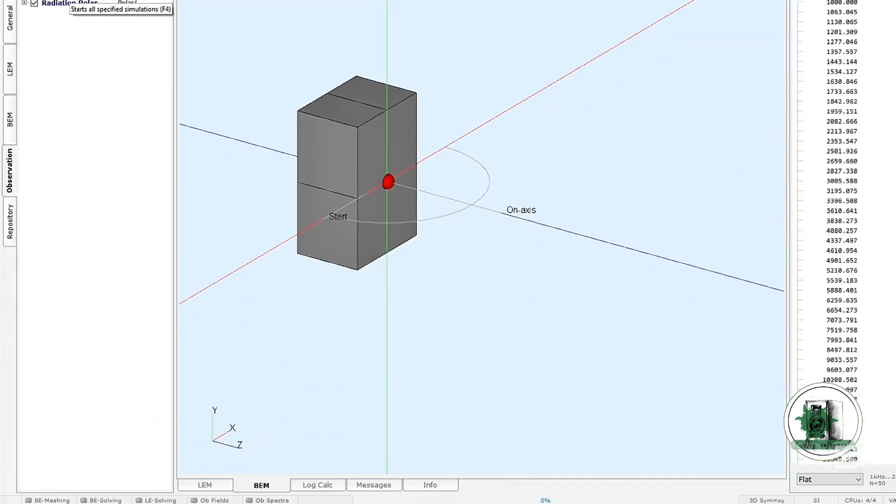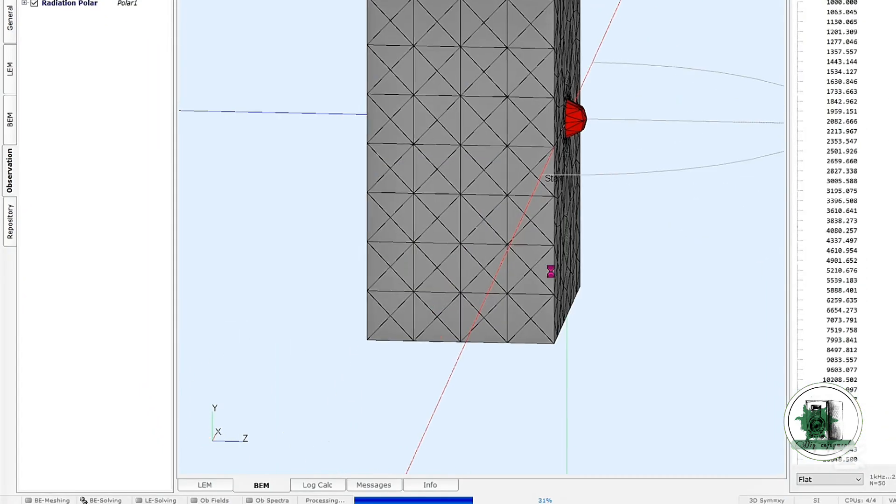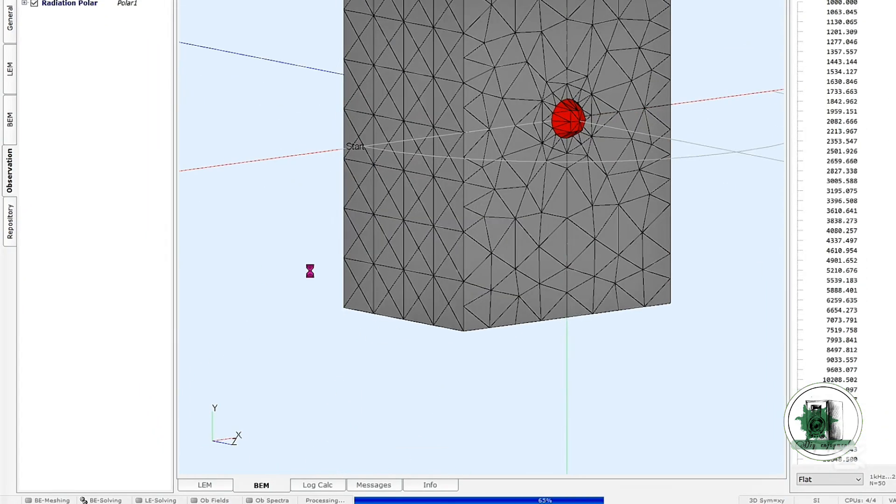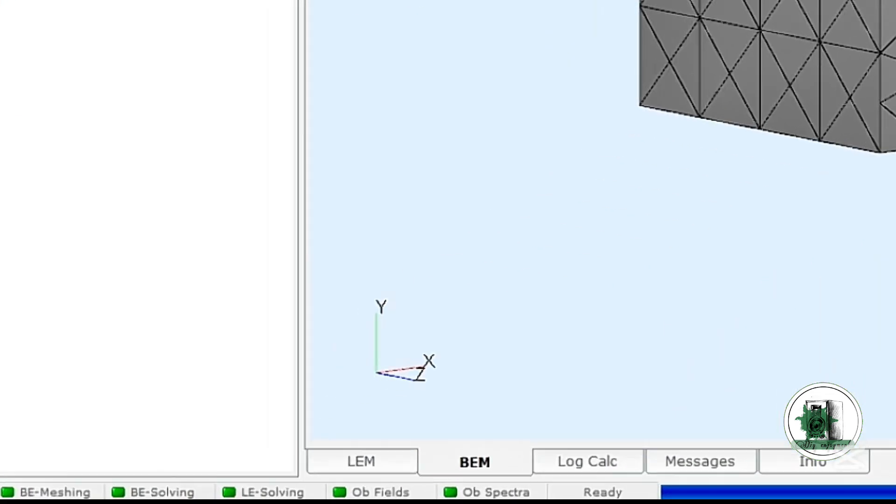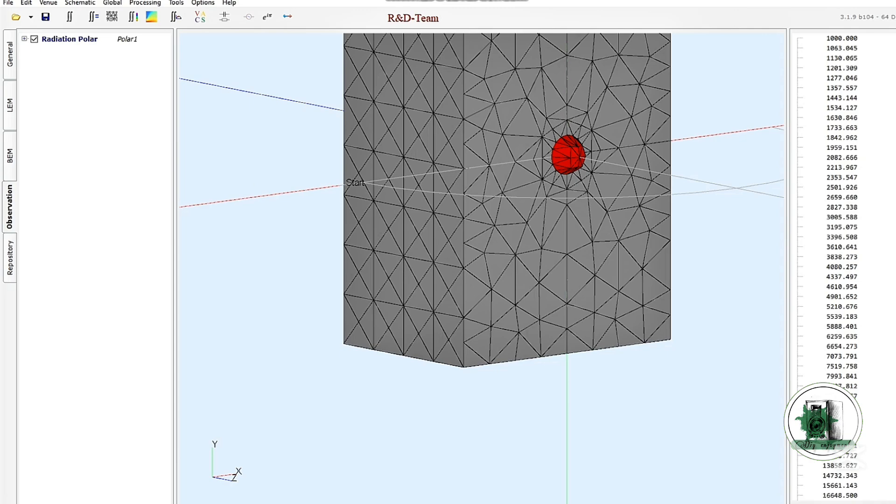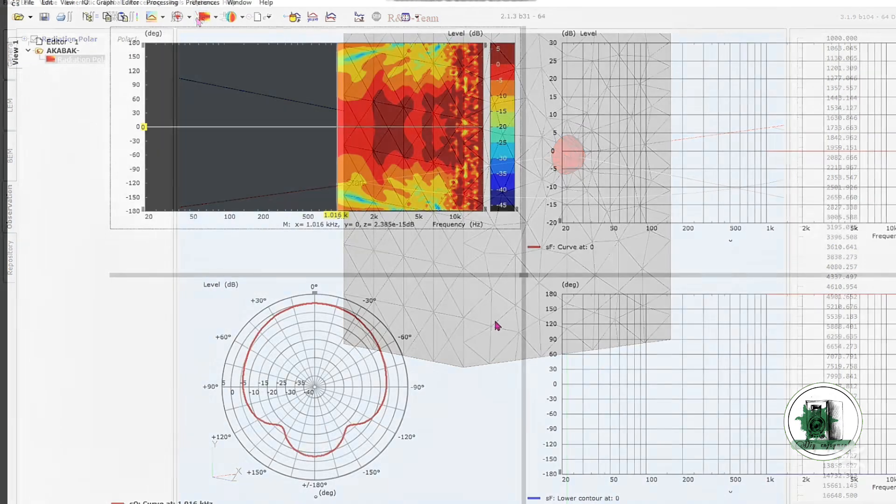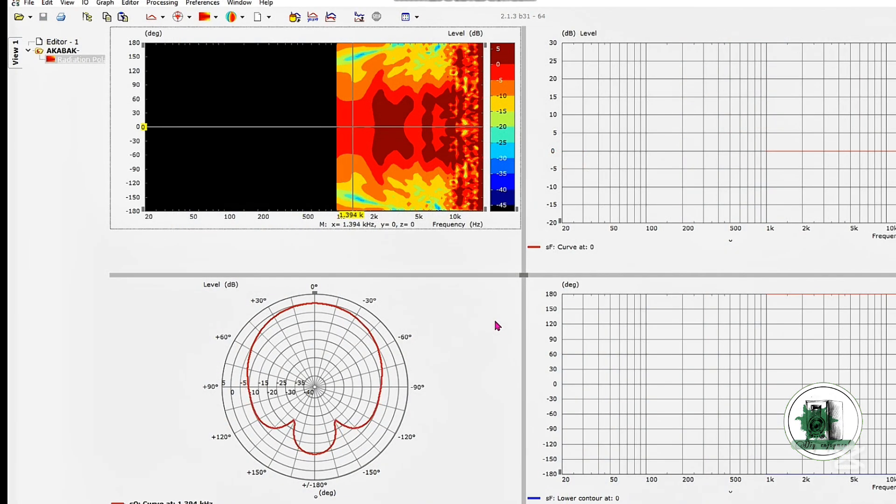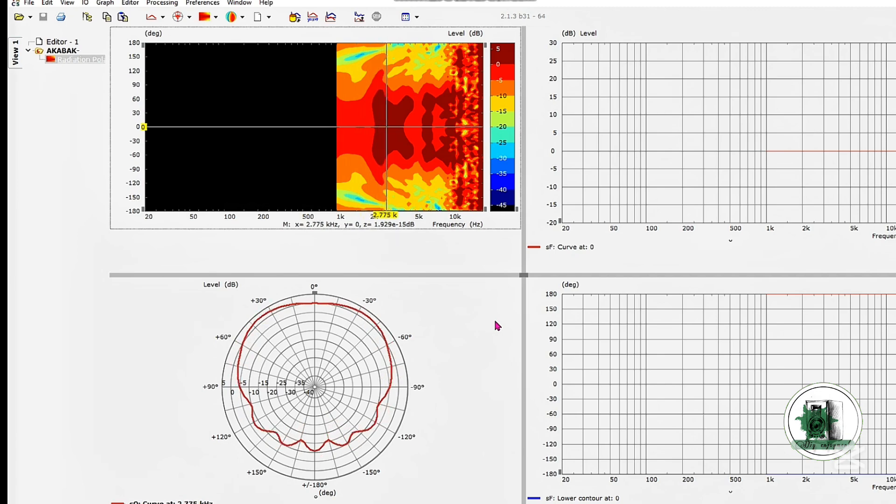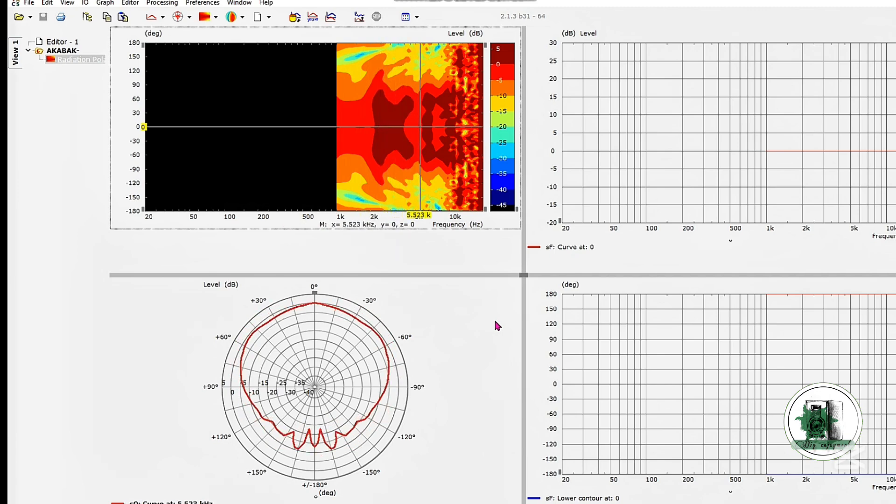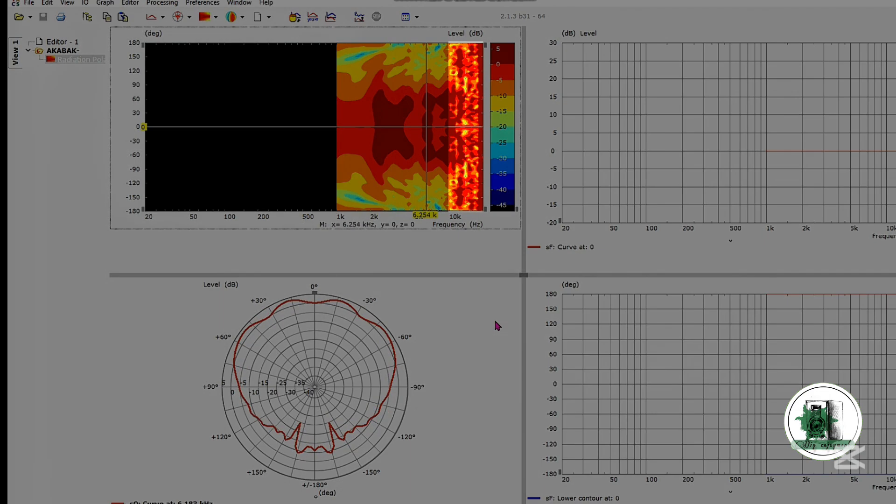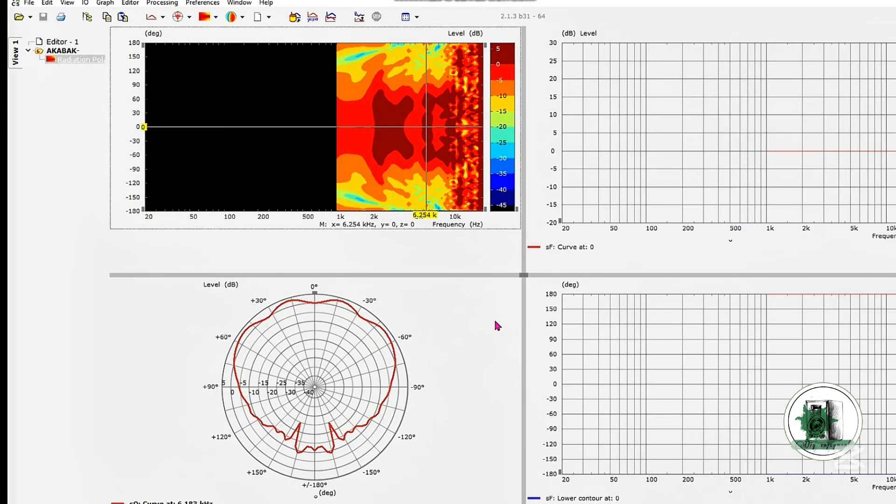These green indicators confirm that everything is set up correctly. As you can see, this dome tweeter shows a wide dispersion pattern. By choosing a smaller mesh size for the box, this part will look just as clear as the earlier section.